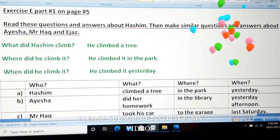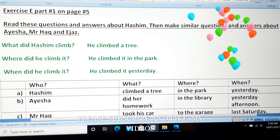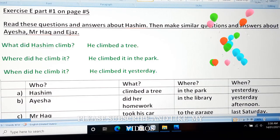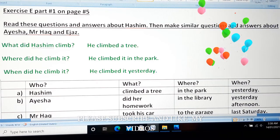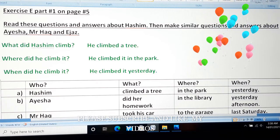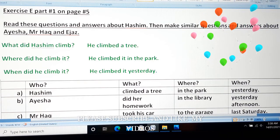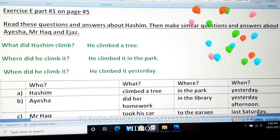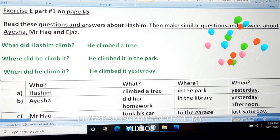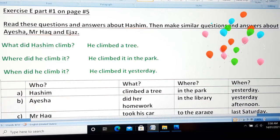Now, read these questions and answers about Hashem. Then make similar questions and answers about Aisha, Mr. Hark, and Ijaz.